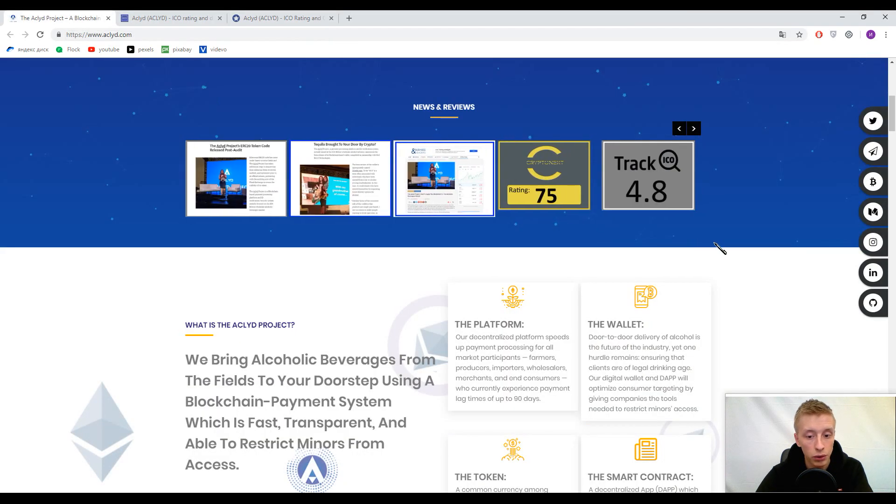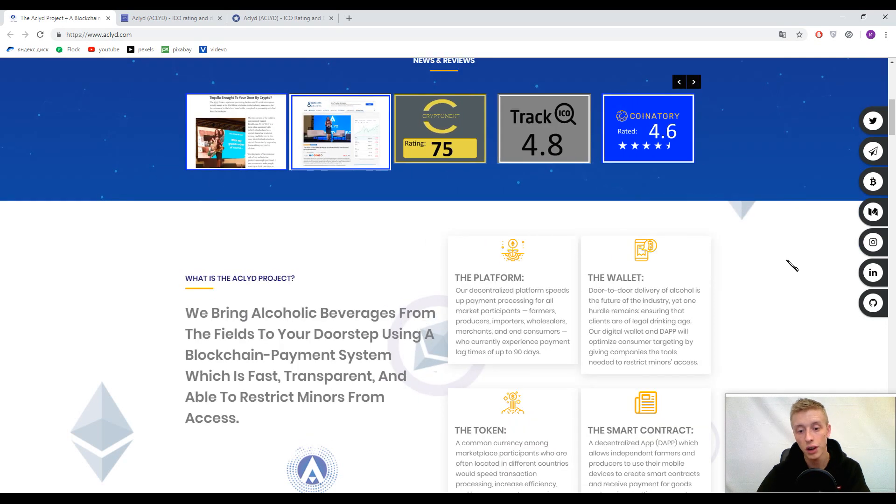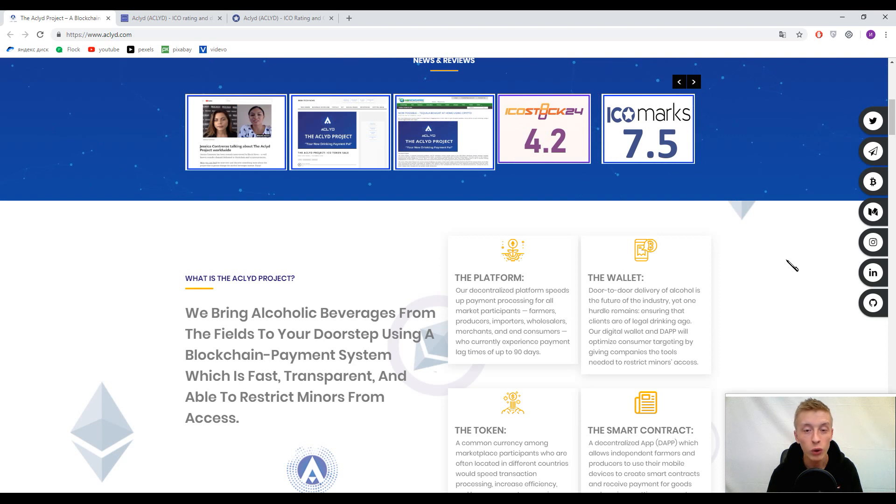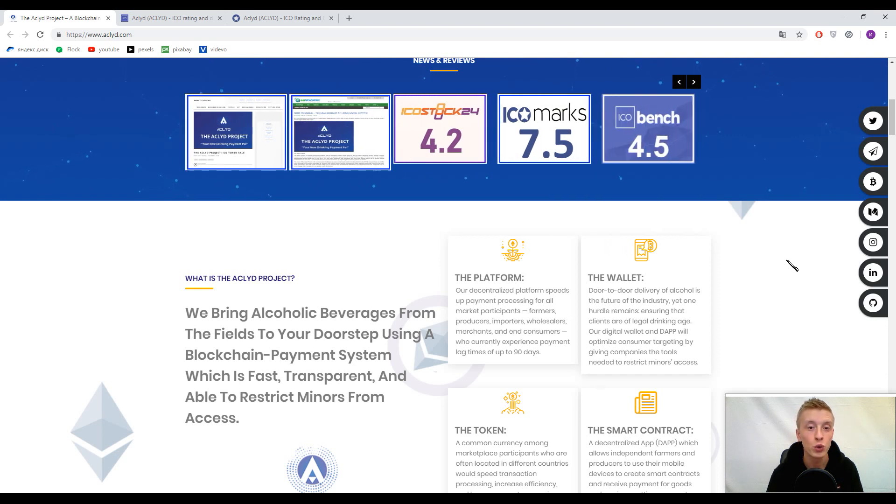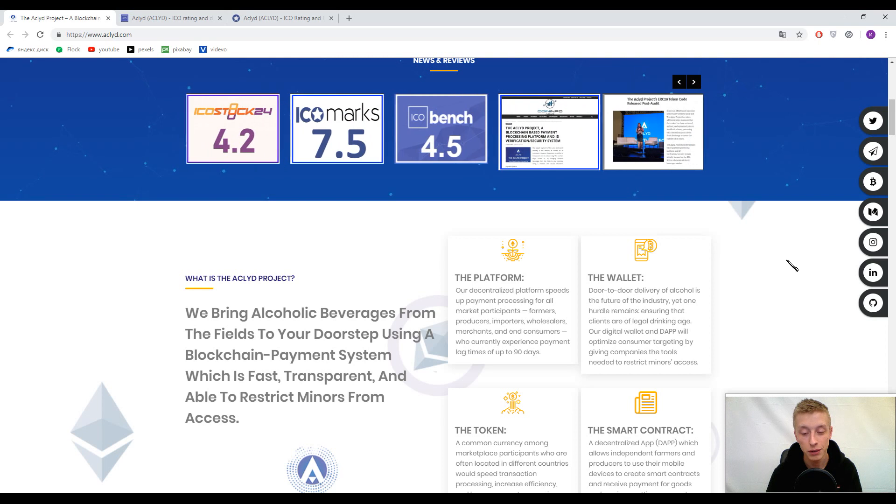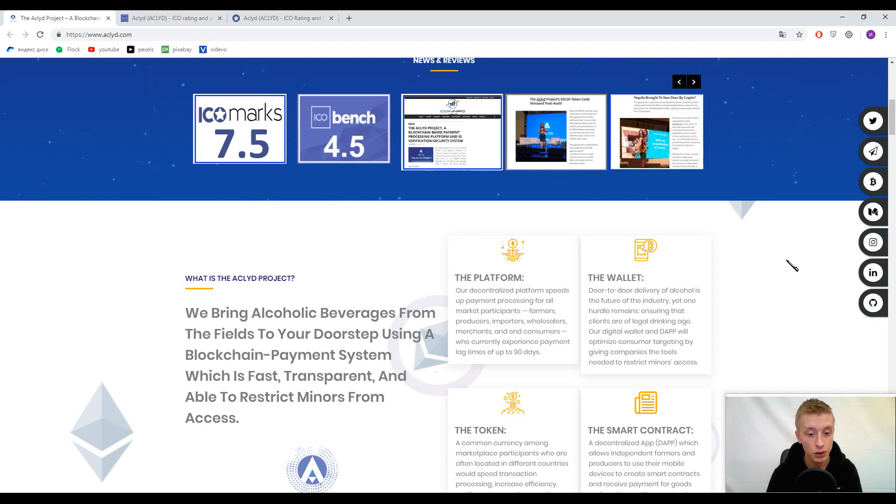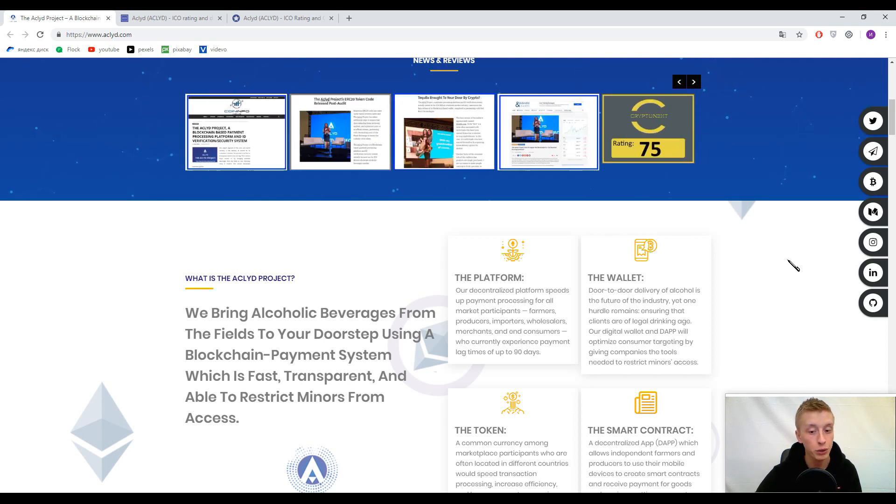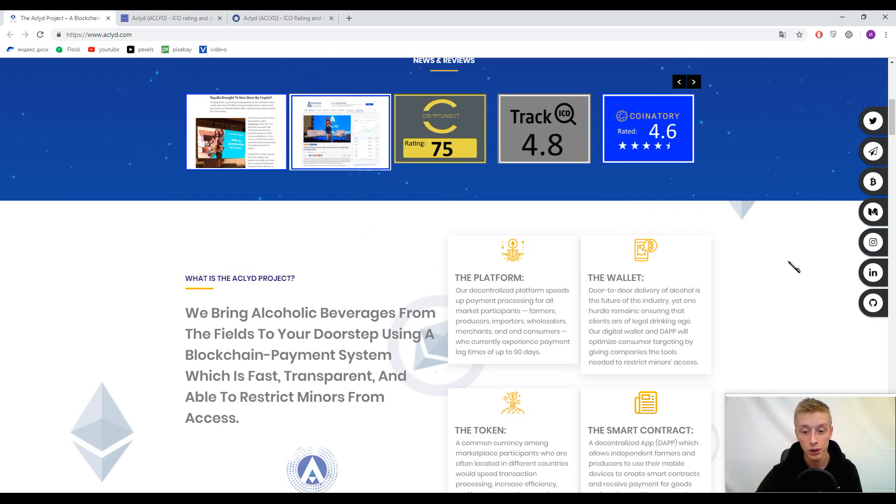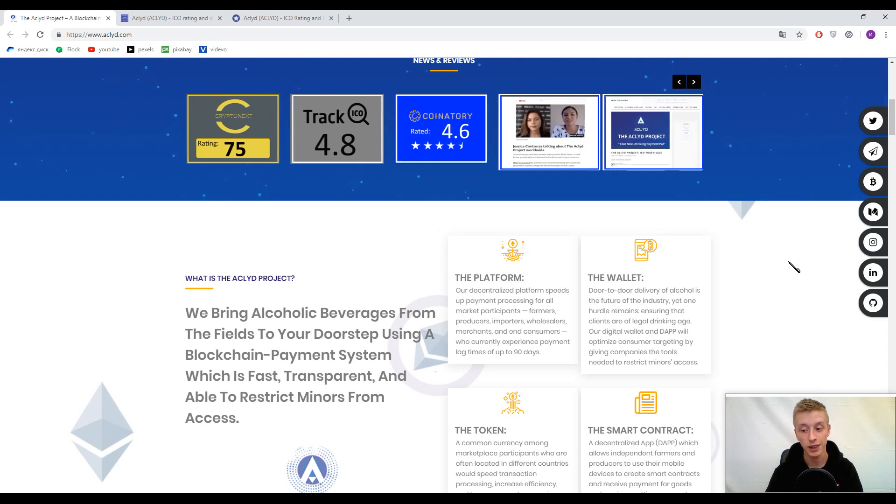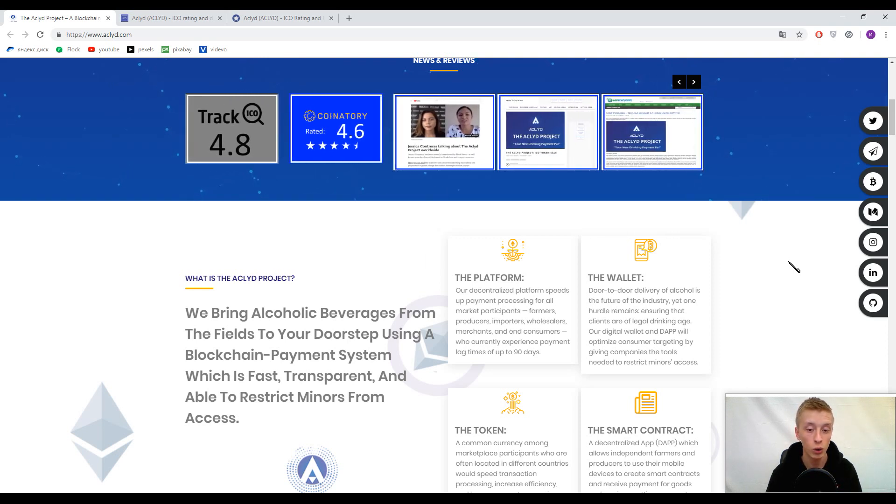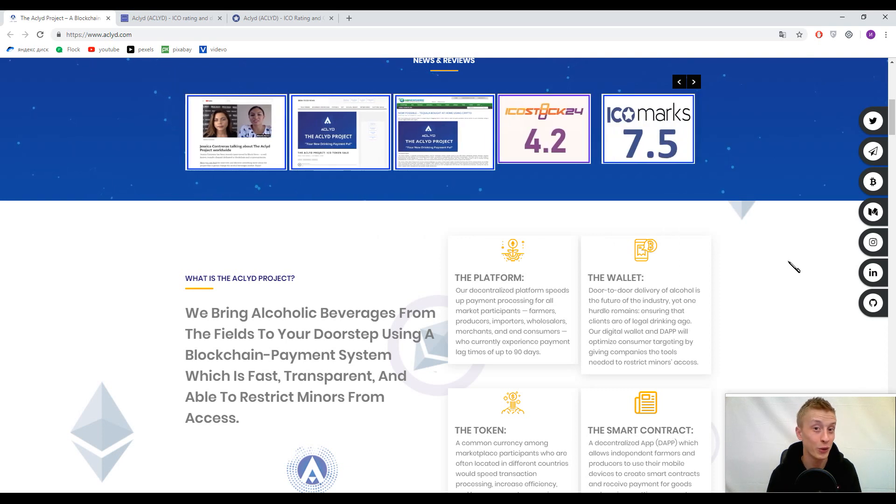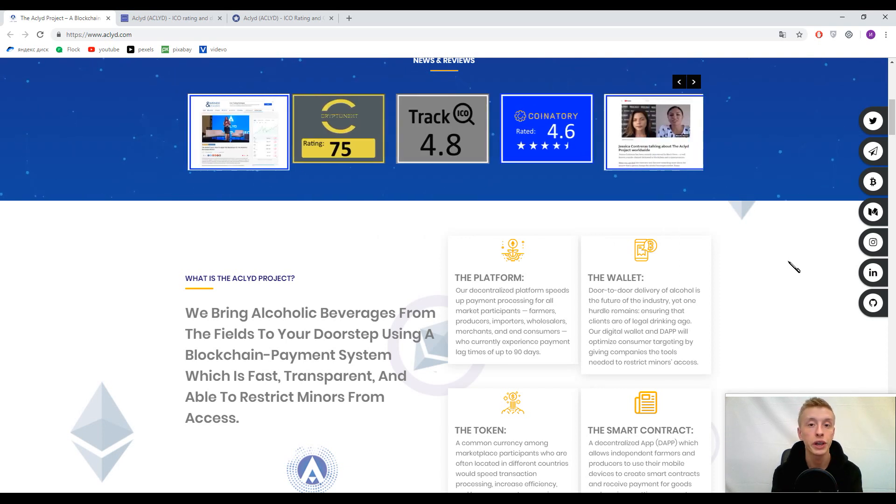This platform is going to connect all the persons who are in the alcoholic sphere - farmers, individuals, wholesalers, importers, producers, merchants, and consumers. You can easily buy alcohol from the farm if we're speaking about wine.